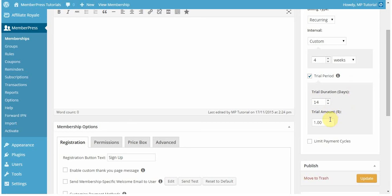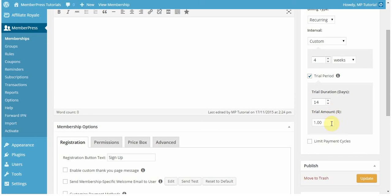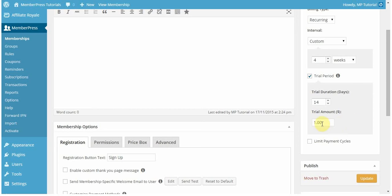You can also set the trial amount, which can be any dollar amount that you want to enter. Normally, this is going to be a lower price than your original cost of your membership, or free, to give users access to the content for free to try it out and see if they like it. It's a great way to allow your users to log on to your site for cheaper to see if they want to continue their memberships. In this case, I'm just going to leave it at $1.